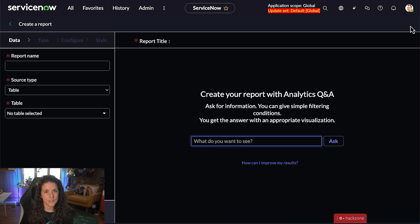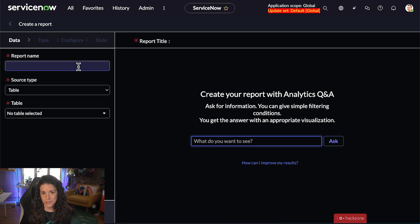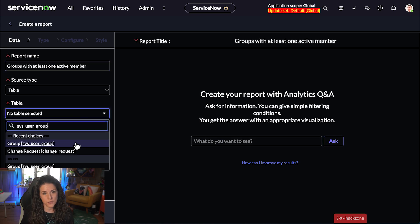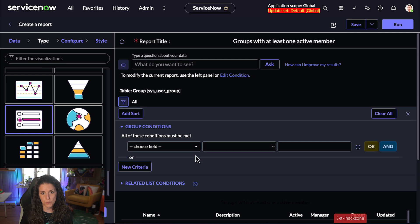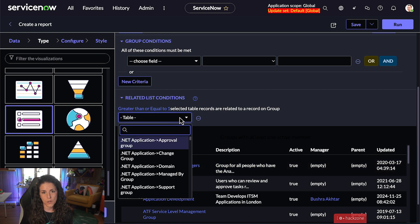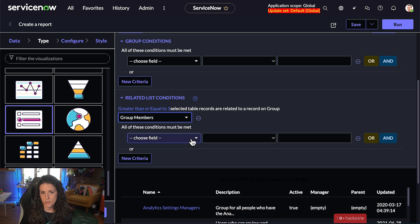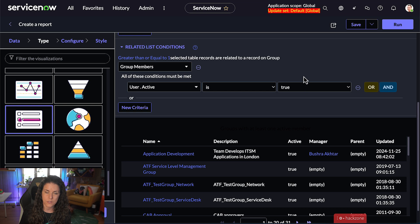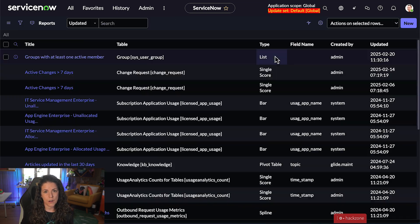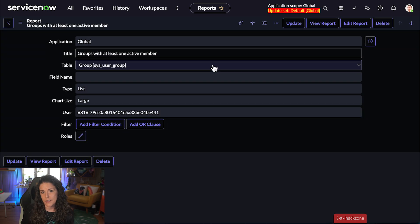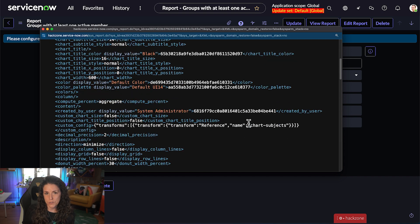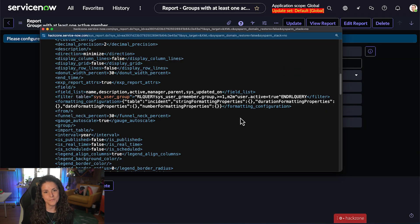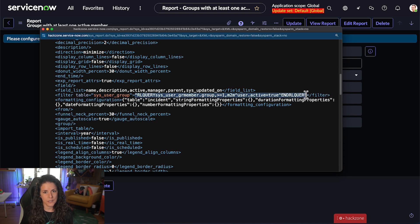The reason I'm choosing this method is that if you've recently upgraded to Xanadu, you'll notice you no longer have the reports option in the filter nav — instead you'll have data visualizations. Creating a report in that view is a bit different, so this method should work for everybody. Next, select your table — in this case, sys_user_group. Then add your related list condition: one or more group members where active equals true. Note this refers to the name of the related list as you see it on the form, which in this case is Group Members. Save your report, then go back and open the report record in the back end. Right-click and select Show XML, then find your filter condition — you'll see your RL query string right there. Take that query string, copy it, and use it in your scripts and filters. Easy, right?